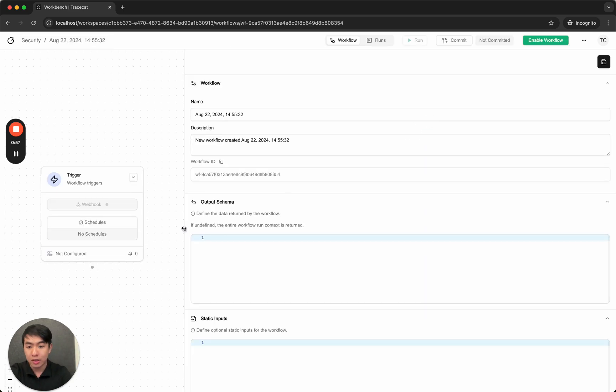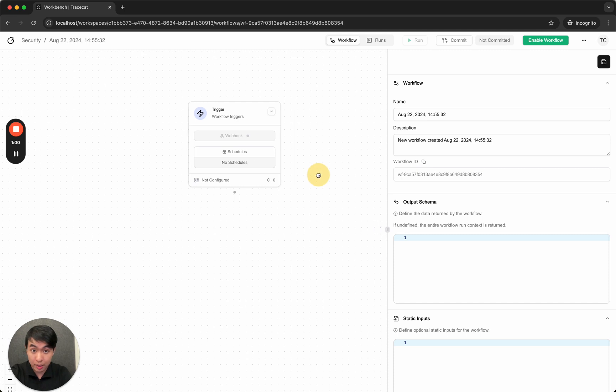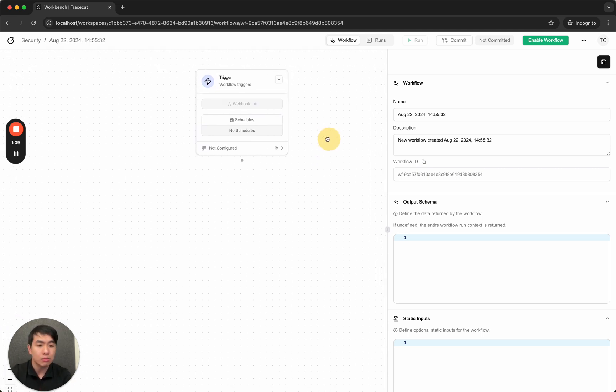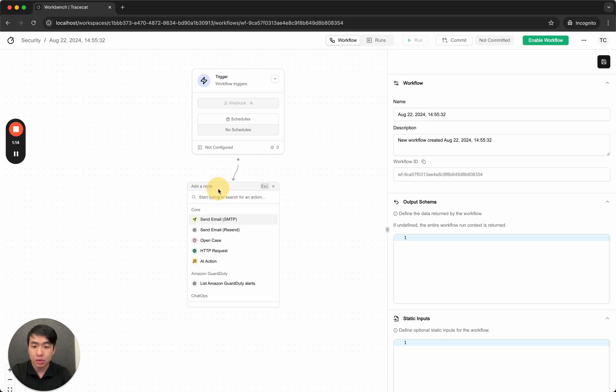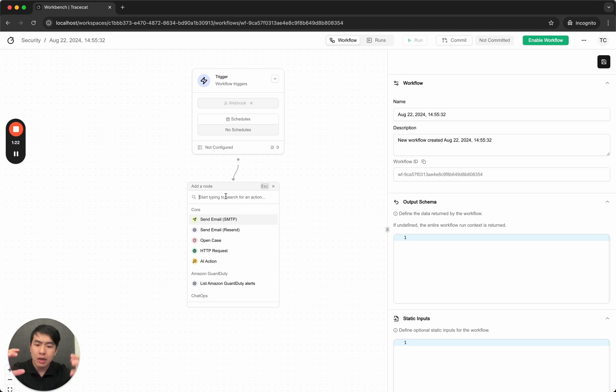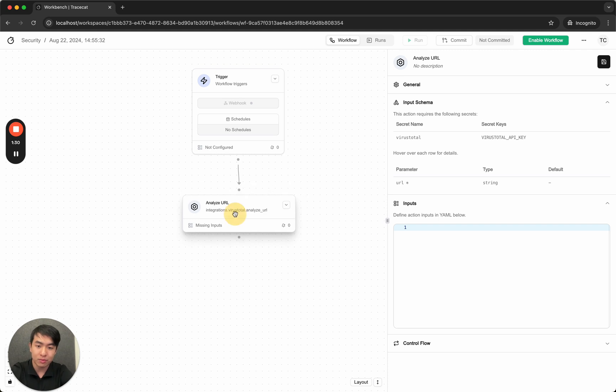Great. So this is the first thing you can see in the TraceCat workspace. It's pretty standard, but we designed it to be extremely clean. It should feel super intuitive to start working with this user interface. So first thing I want to do is drag a new node. What we want to do is receive the alert from the trigger. The trigger node represents the webhook listener, and now I want to pass that information into the VirusTotal integration. So we analyze URL.